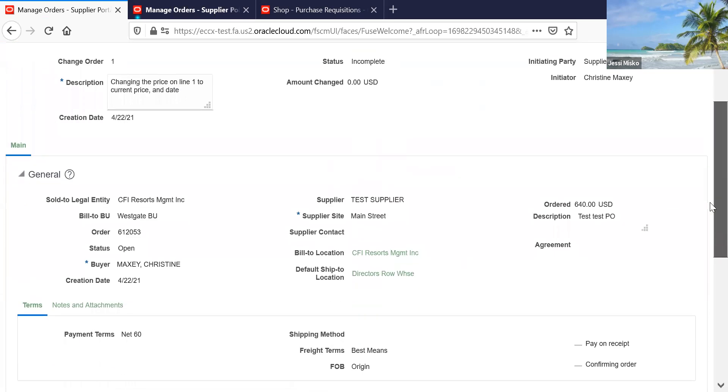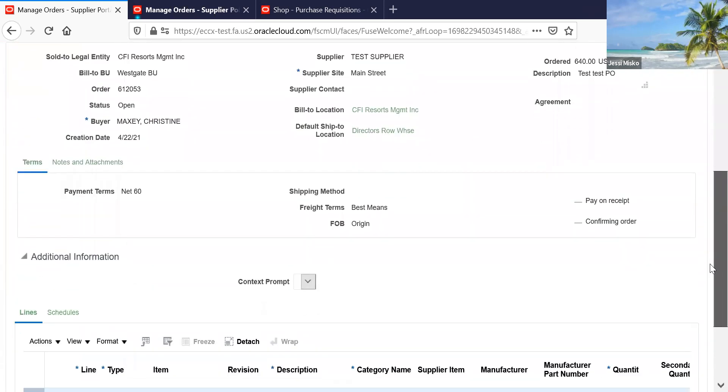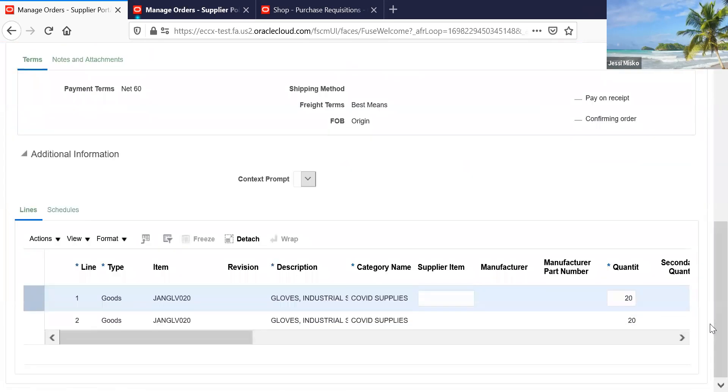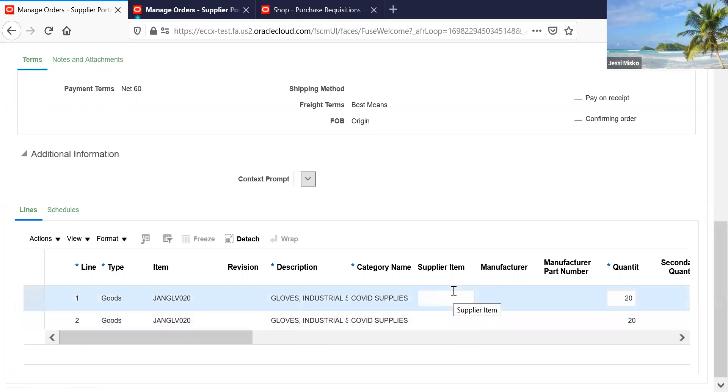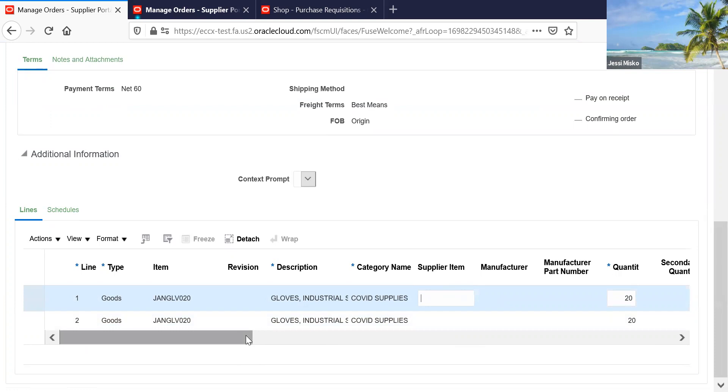You're going to want to scroll down. When you get down to the line, you'll see that the supplier item number is available if you wanted to input your supplier item number.